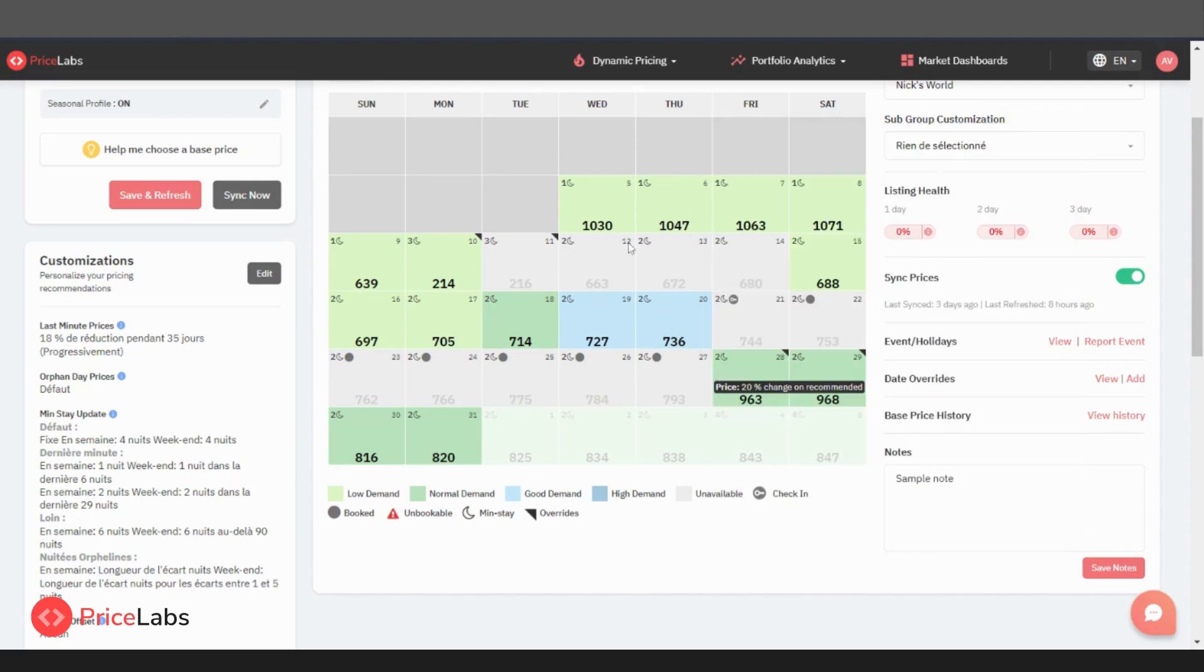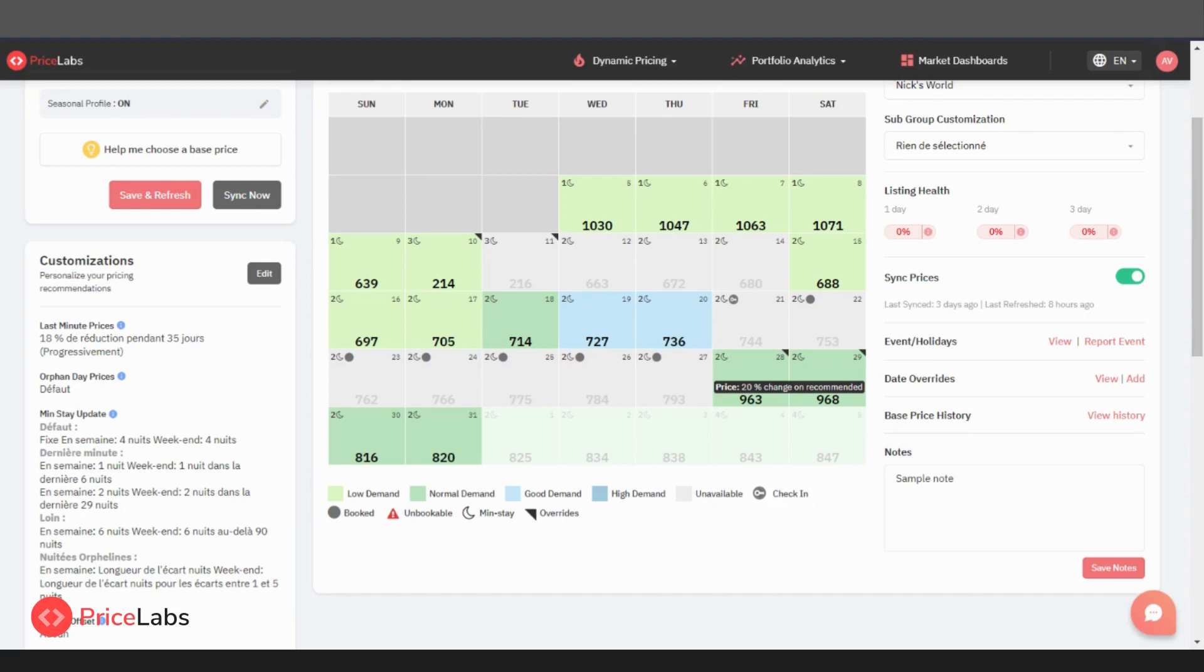The top right corner mentions the date of the month. The top left corner shows the minimum nights required to book this date. The day of the check-in is denoted by a key in a gray circle. If the date is booked, it is indicated by a gray circle on the top left side.